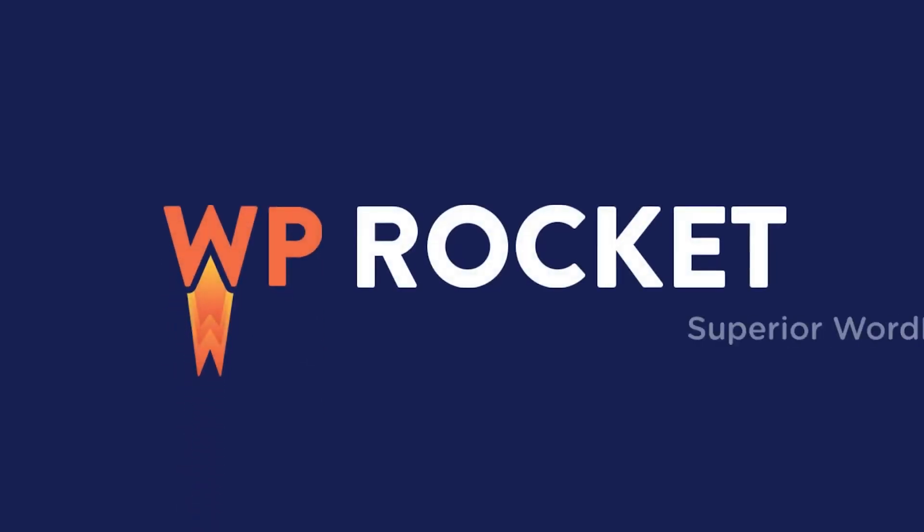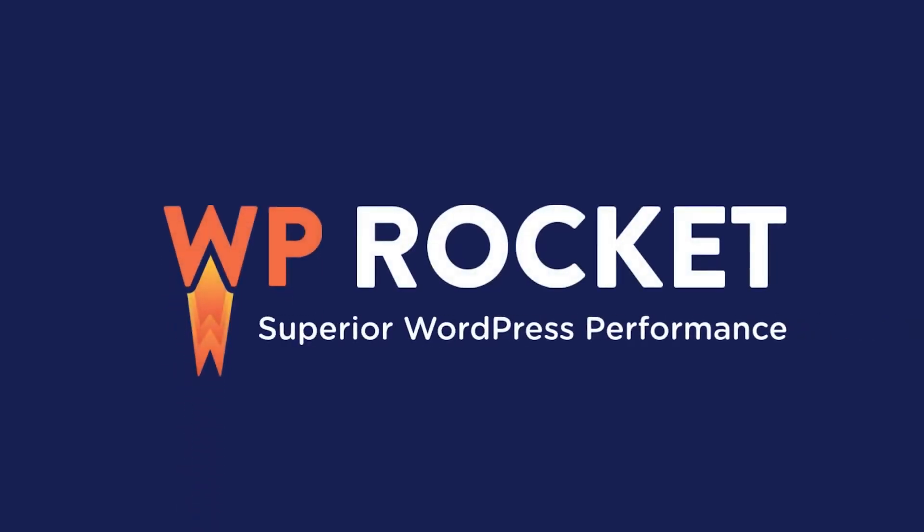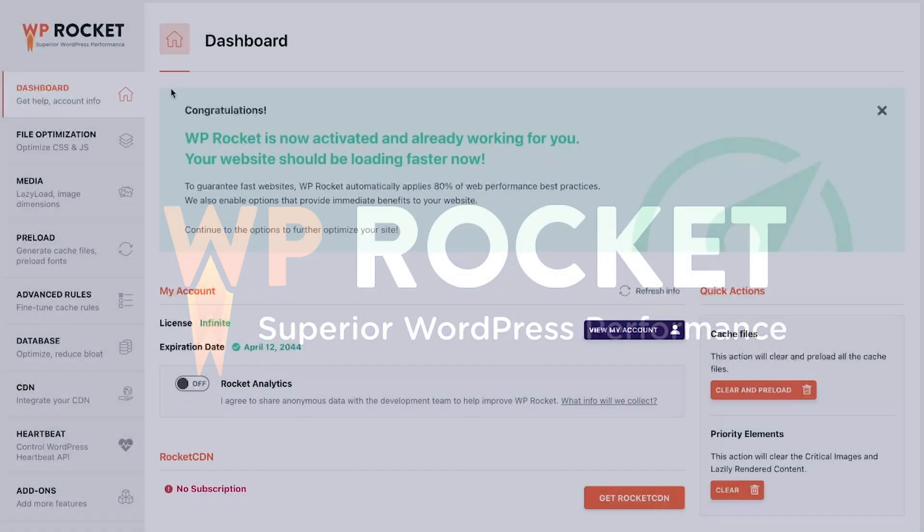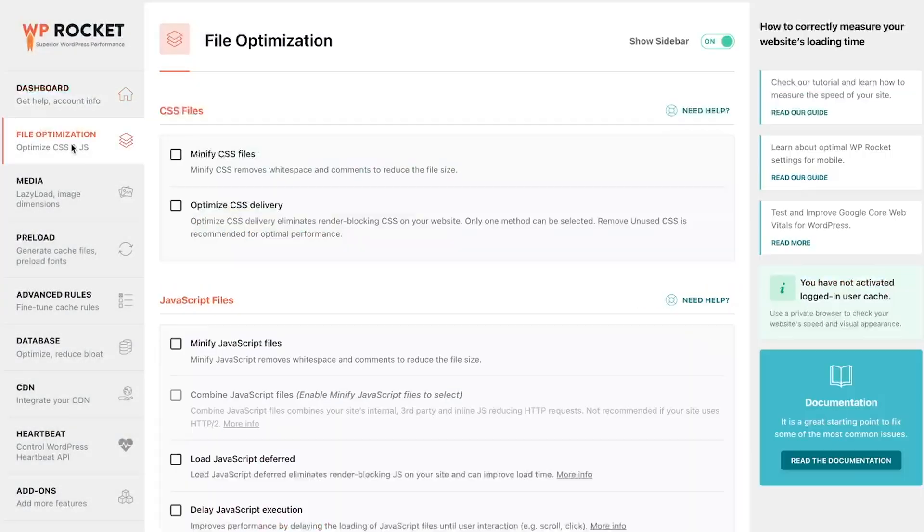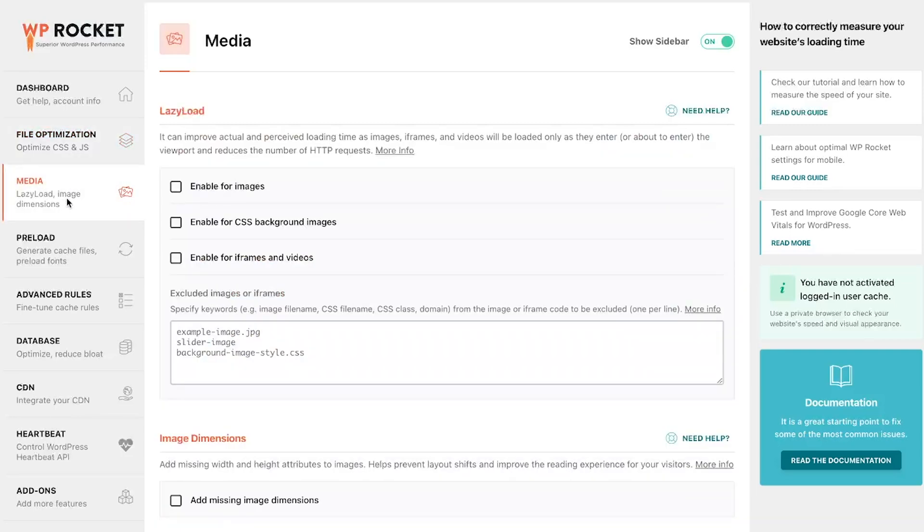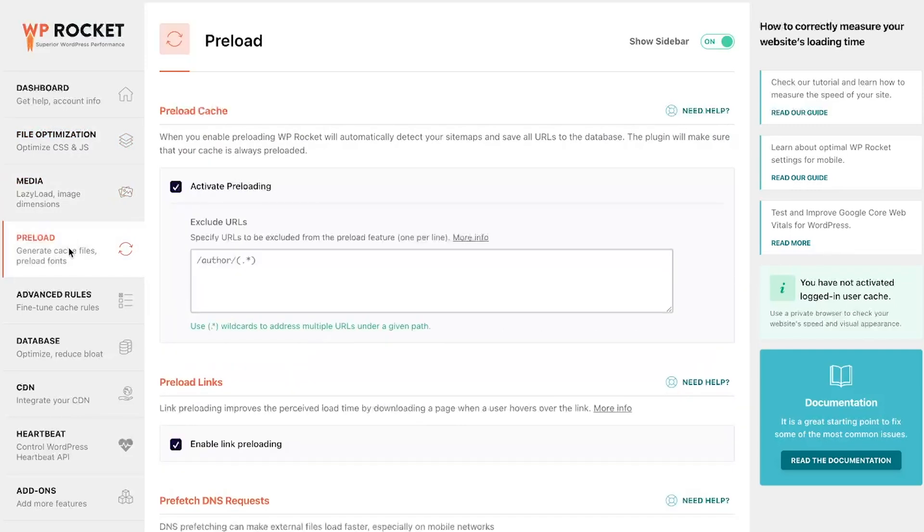Now that you've got WP Rocket up and running, we will go through the most commonly used WP Rocket settings to skyrocket your website speed.